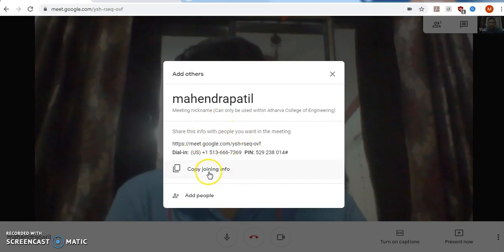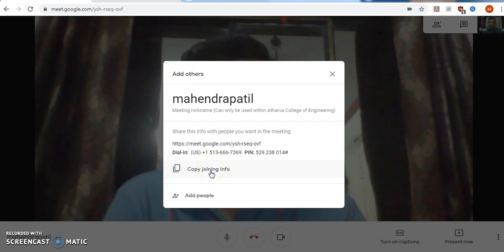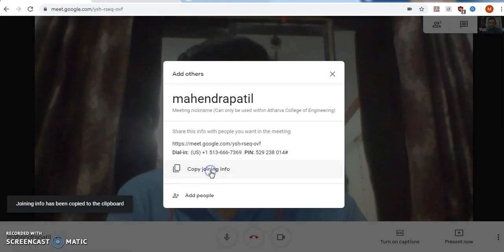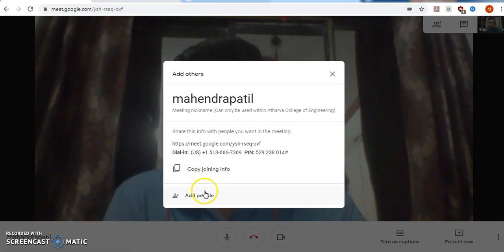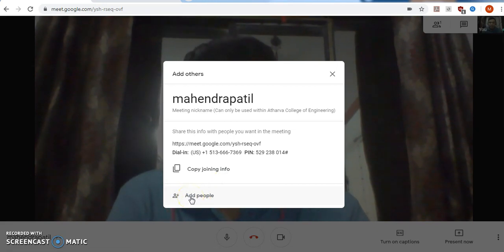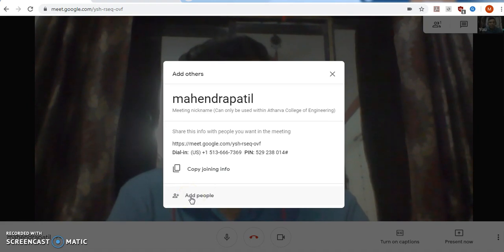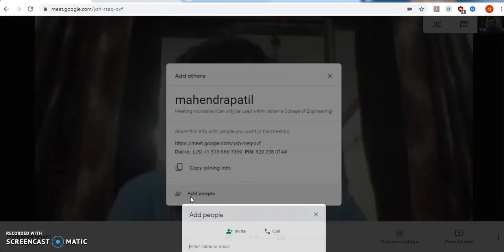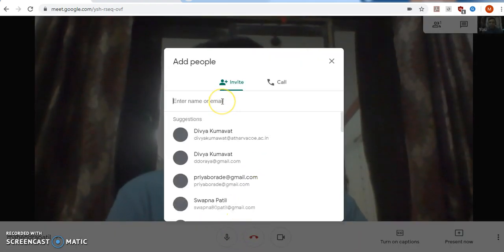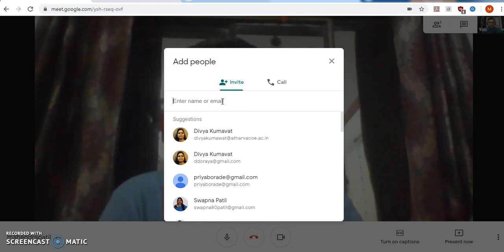There you will get the information of your meeting link that you want to share with your students, so that by clicking on that link your students can join your live session. You can copy it and send it through WhatsApp or through email. There is another option called Add People — you can also add the people you want to invite to your online session, just by clicking Add People.